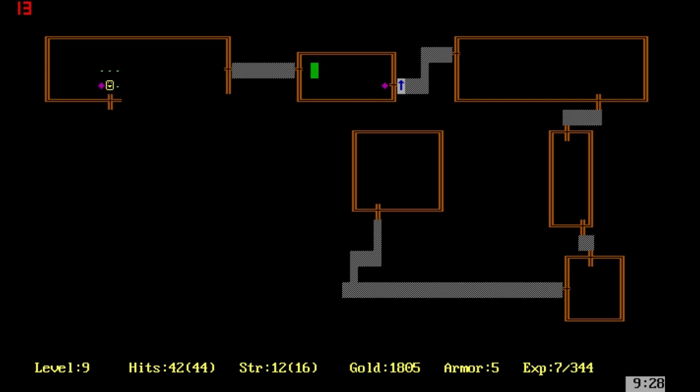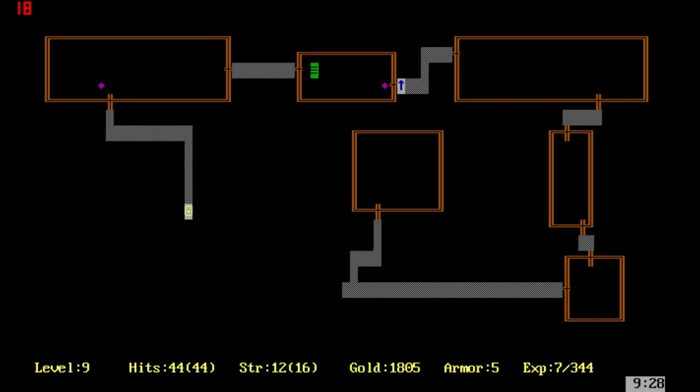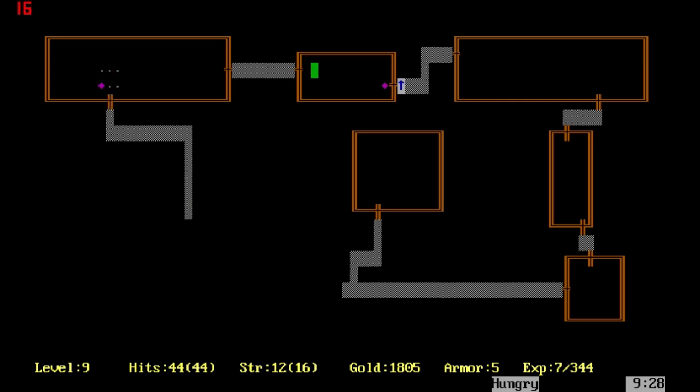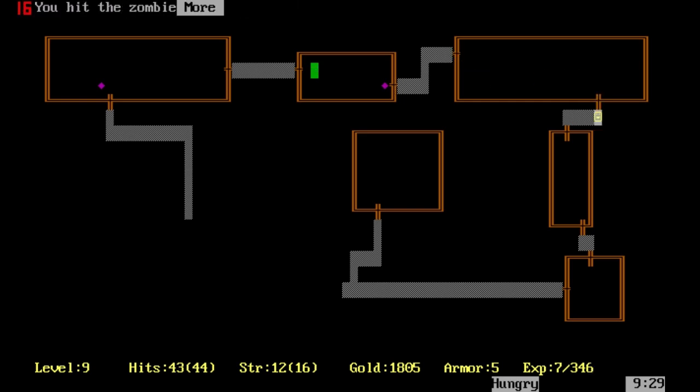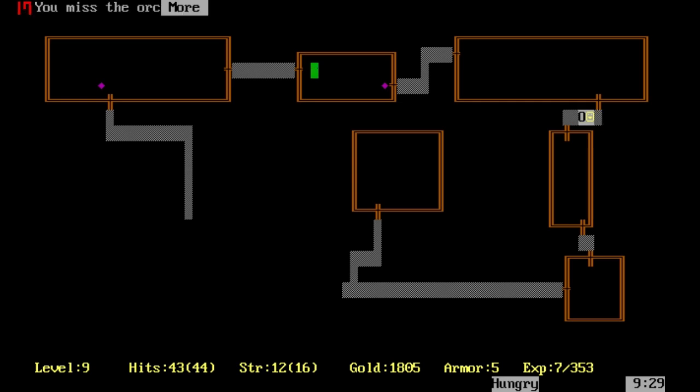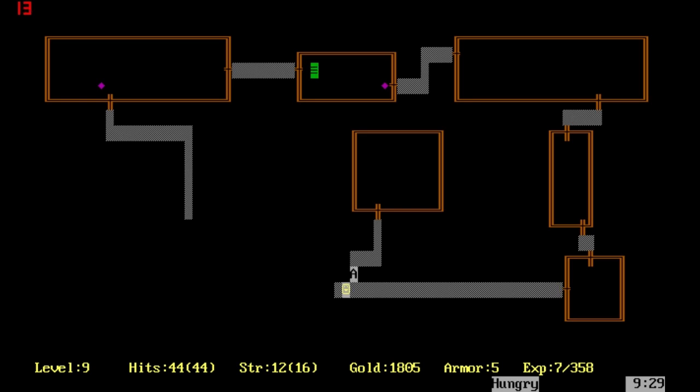We're only level 7. Another dart. Thankfully it didn't reduce our strength any further. There's nothing that we can search there. It is worth going around because we might find either some food or we might find some items.